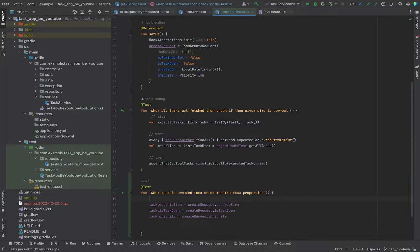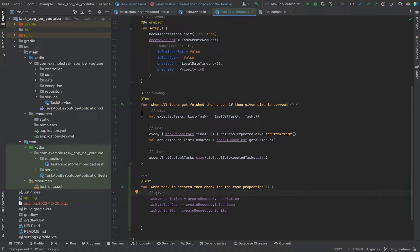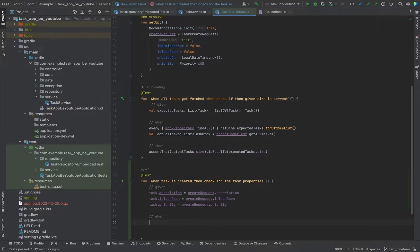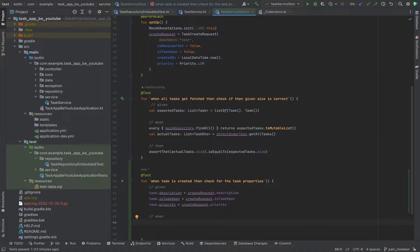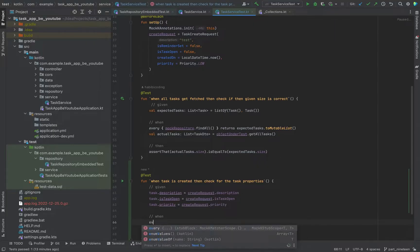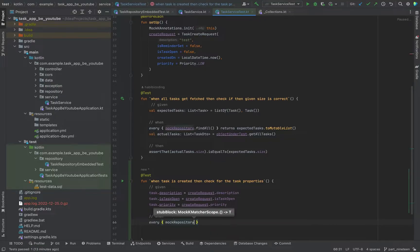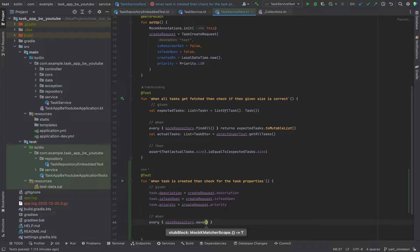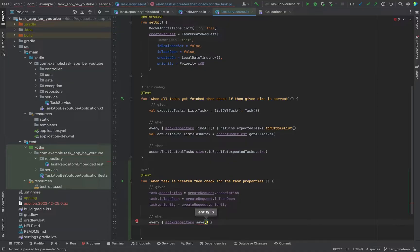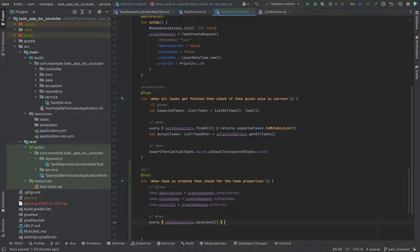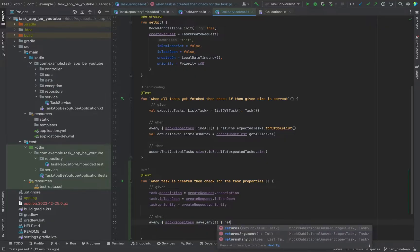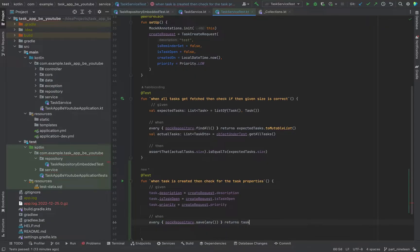And do this for the other fields as well. Let's take isTaskOpen. Let's take the priority and say createRequest equals priority. Now this would be our given. Now what we wanted to do is every time a task is saved, it should return our task. We do it again with the every block from mockk. mockrepository.save. And mockk provides us with the any type. So anything that gets saved here, any task basically should return this specific task.